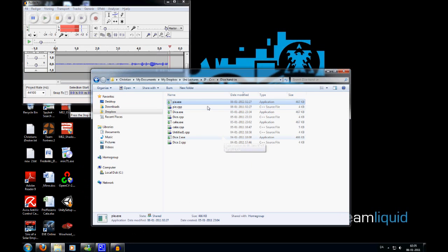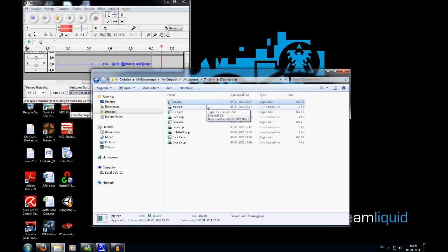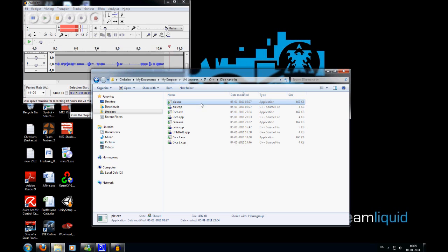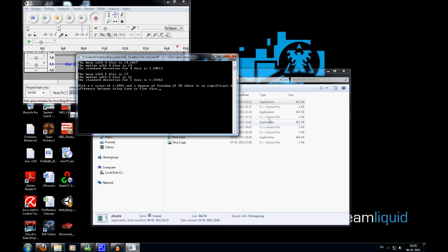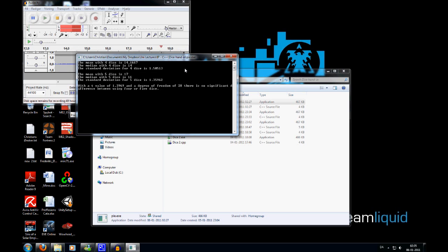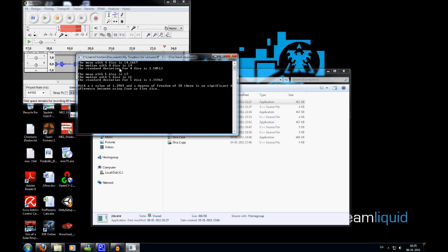This is a short presentation of the dice program hand-in. We'll start by showing how the final program runs — it's very simple. For the first two lines, we have 30 dice thrown, and we have the mean sum first, then the median and the standard deviation.